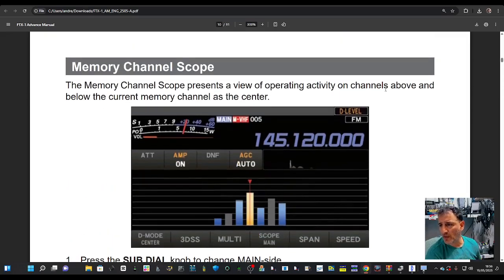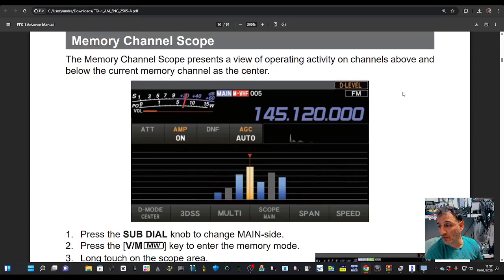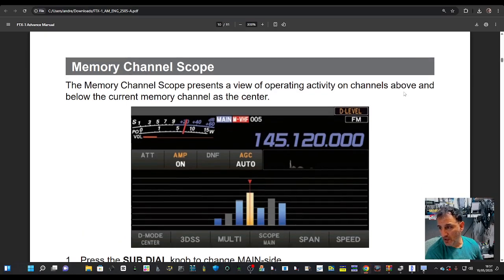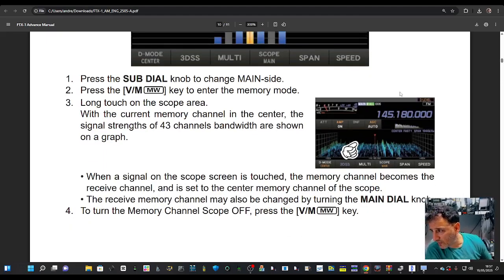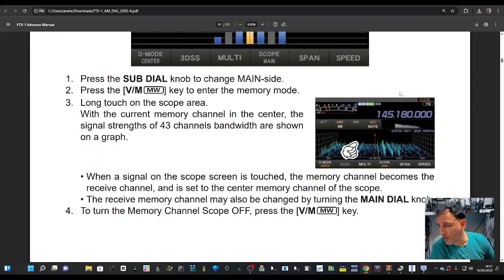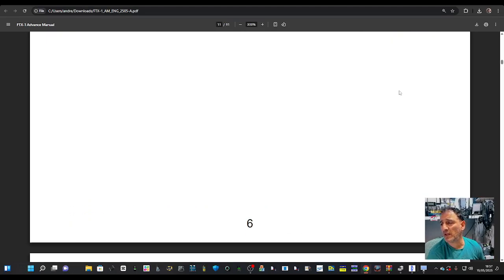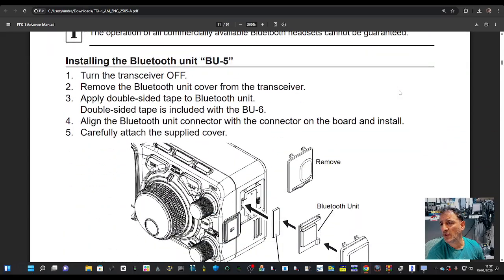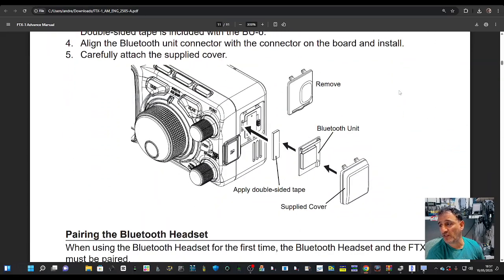This says a memory channel scope. I haven't seen that before, a memory channel scope. And what's this one here? 3DS display, Bluetooth operation. There's the thing where you remove the side.